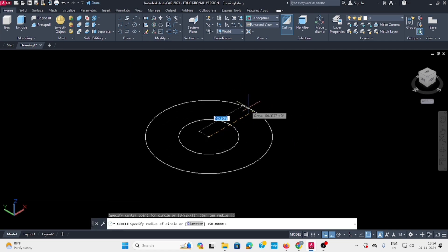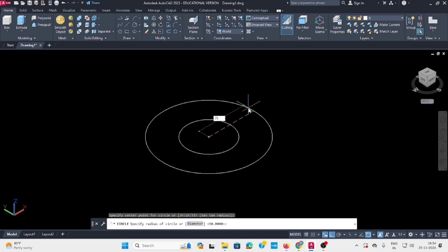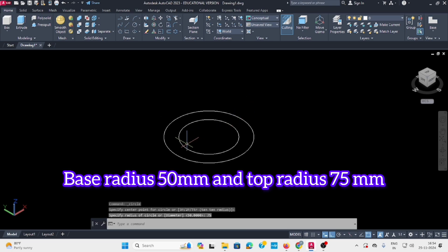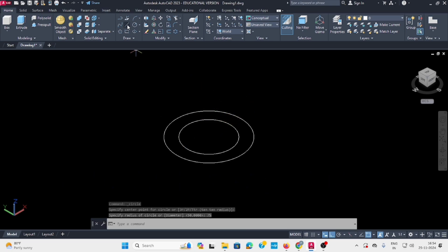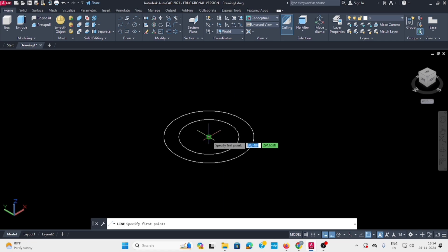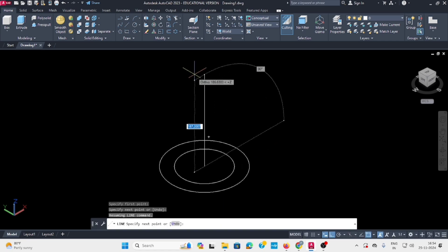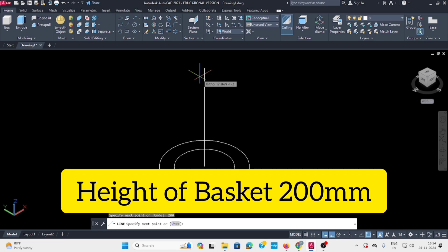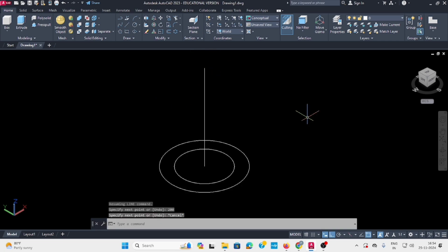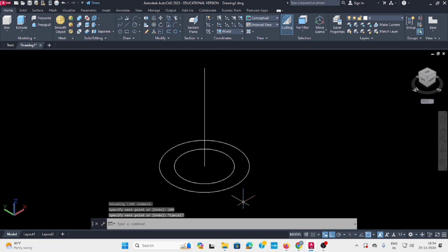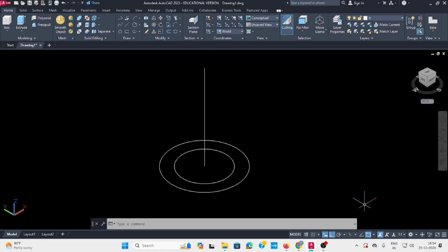Take the line command and set the height to 200. Then select the big circle and move it to the top.